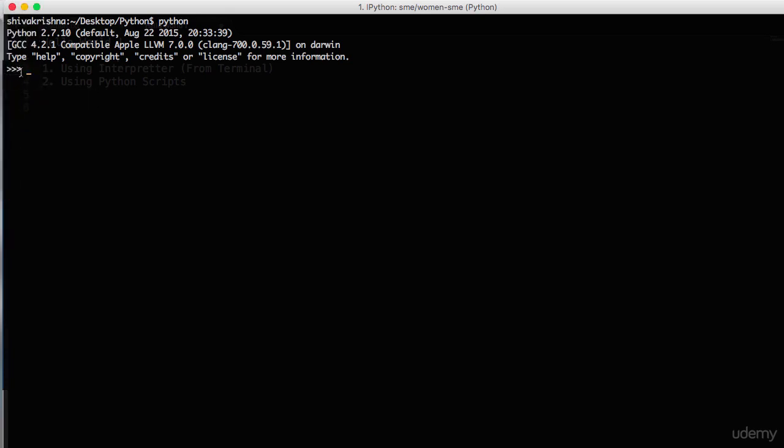Now you are into Python interpreter. These three arrow marks tell you that you entered into Python interpreter and now we can execute whatever code we want here. So let's implement a simple Python hello world program. That's all in Python to print or execute a simple hello world.